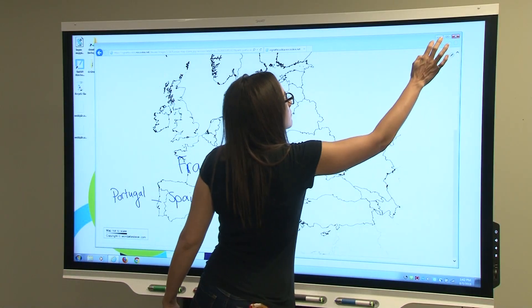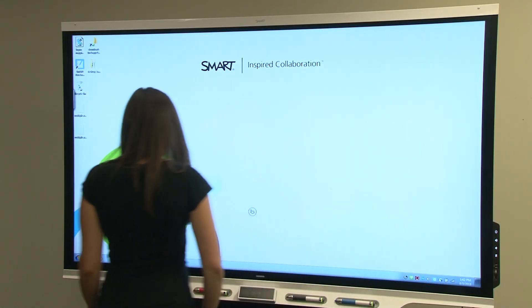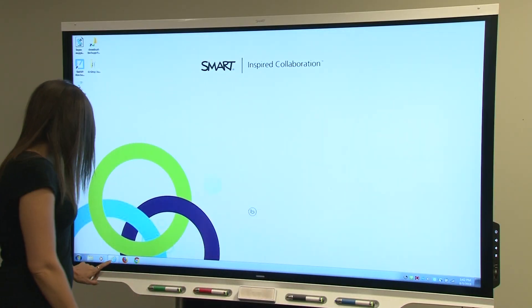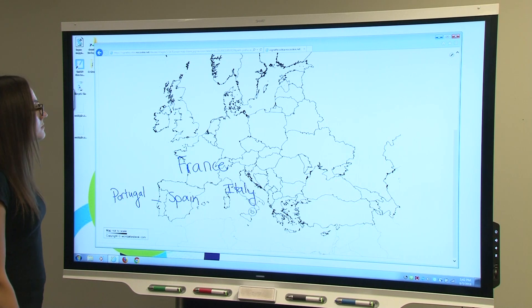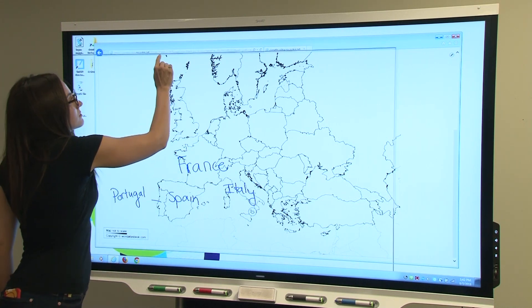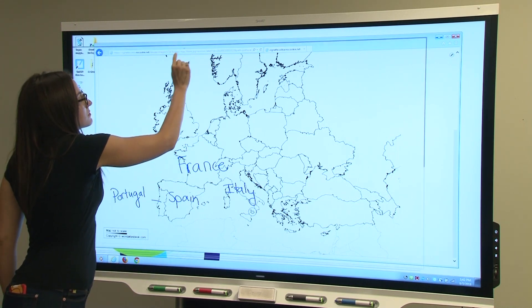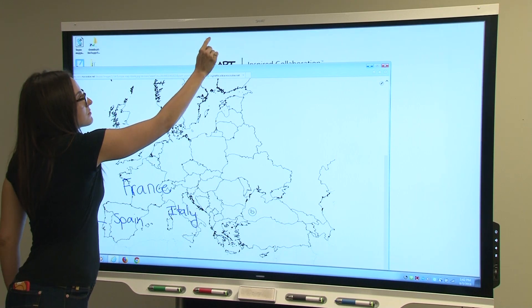You can minimize, move, or resize the window and even scroll through the page. The ink stays in place.